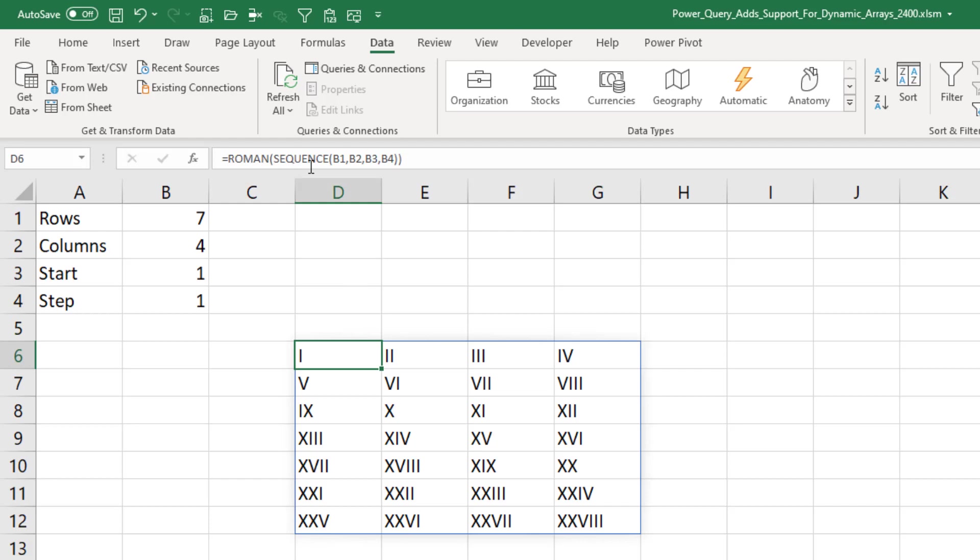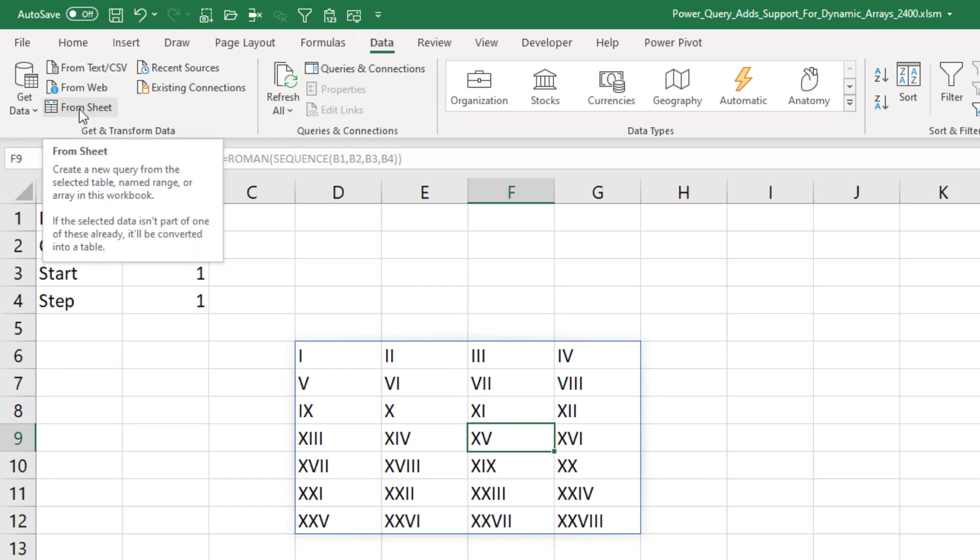I have an array here using the Sequence function and then passing it to the Roman function to make it mildly interesting. I choose any cell in that array, go to Data, From Sheet.